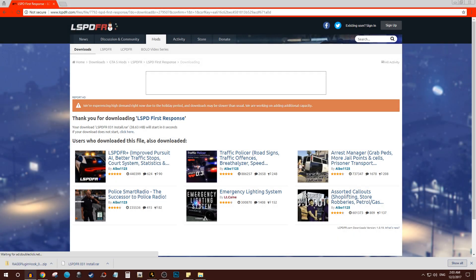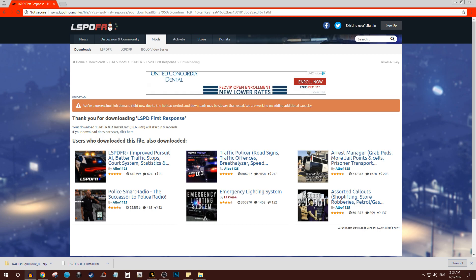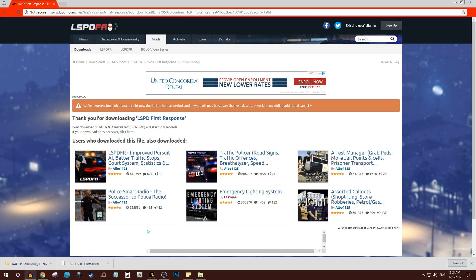What is up beautiful people of YouTube, my name is Juritastic with another video in the LSPDFR tutorial guide. Today's video is going to be how to install plugins for LSPDFR.